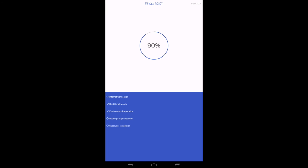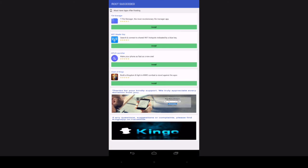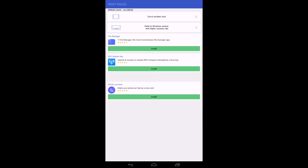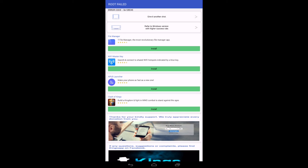This may take a while. And if you get this message, you have successfully rooted your device. But if you did not get this message and you got this message: Root Failed. Well, what can you do?